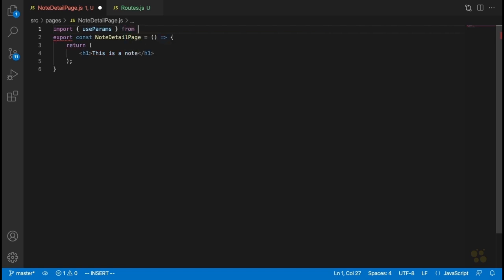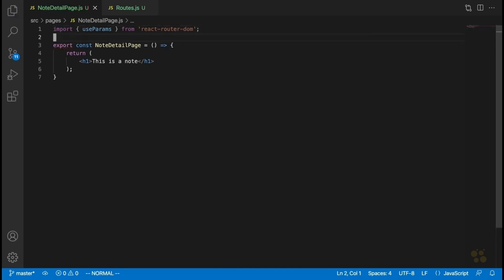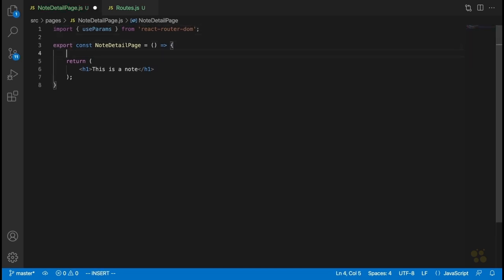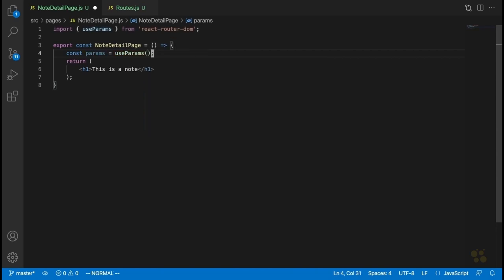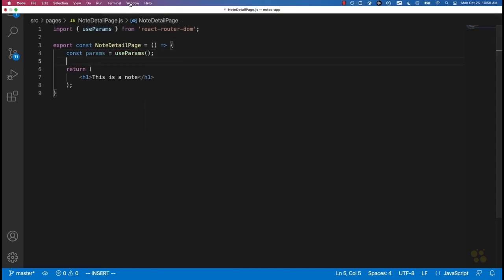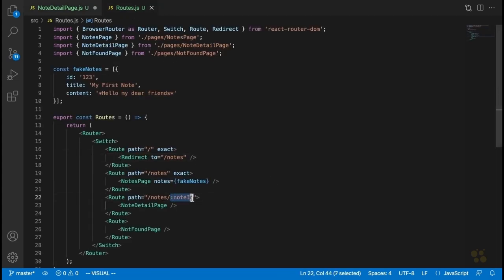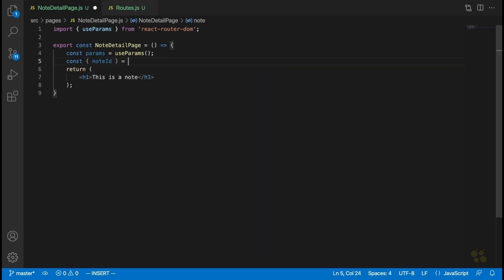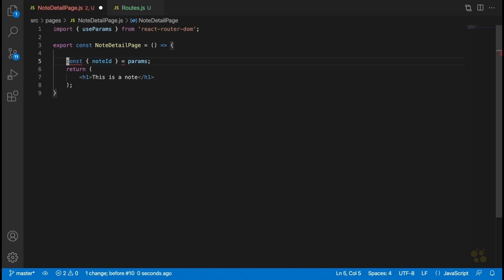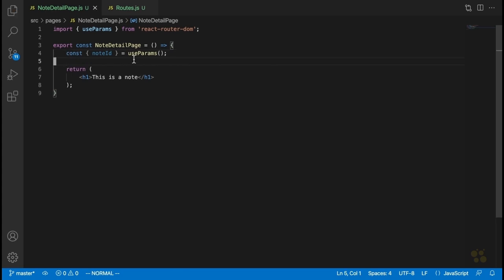We'll say import useParams from React Router DOM. The way we get the value of that parameter is by saying const params equals useParams. The name of that param is the same name we gave it inside the route string — that's going to be noteId. We can condense this by destructuring, removing the params variable and getting noteId in one line.